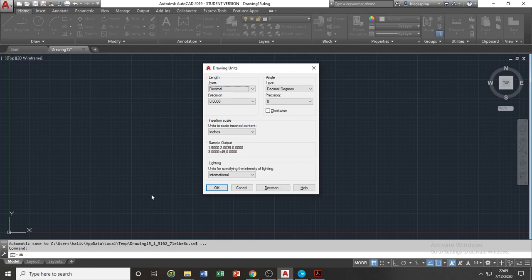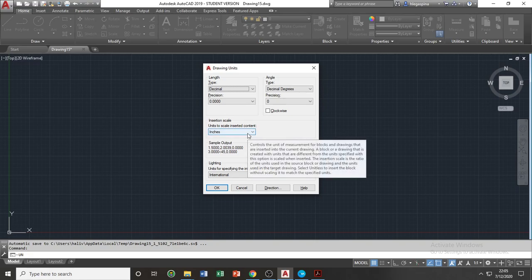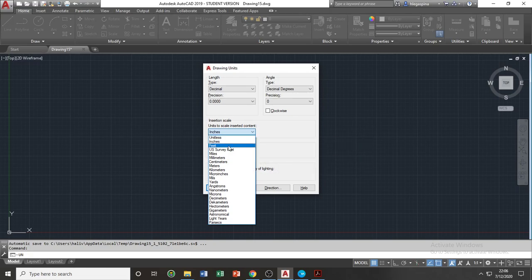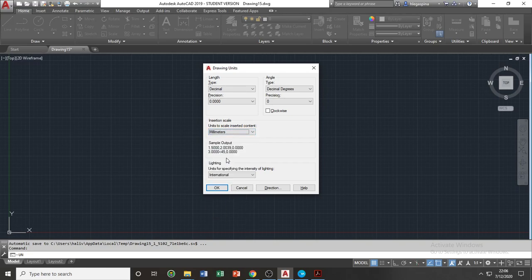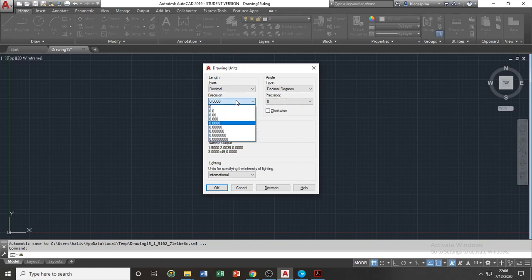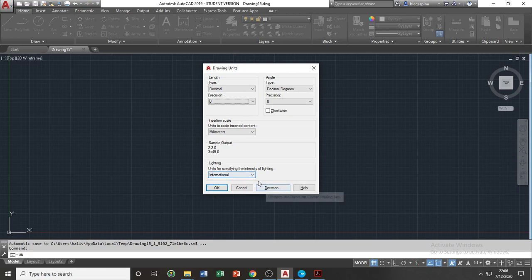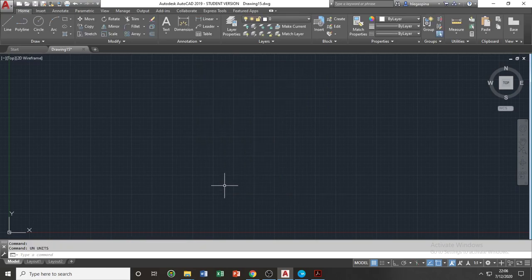Executing the units command will make the dialog box for drawing units appear. As I mentioned earlier, the default units is set to inches, and we need to adjust this into a unit of measurement that is metric. In this course, you are required to use millimeters. Since we are using millimeters, you should set the precision to zero, without any decimal points, since in actual practice we cannot easily measure things that are below one millimeter. Once everything is set, press OK to exit the dialog box.